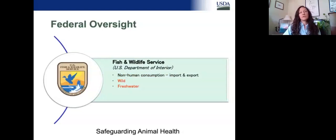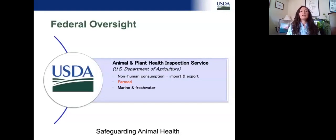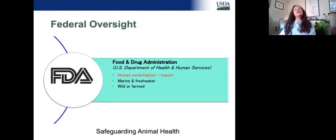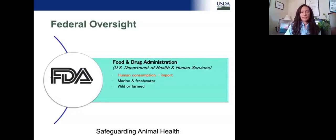For APHIS, we're the Department of Agriculture, so we do farm species primarily. We handle the import and export of both marine and freshwater species that are raised on aquaculture farms. Most of the time they're not going for human consumption because our purview is animal health — we're looking at animals being moved that require oversight and attestation of their health status. FDA is all about human consumption — either marine or freshwater, wild or farmed — and primarily oversees the import of those animals and animal products into our country.